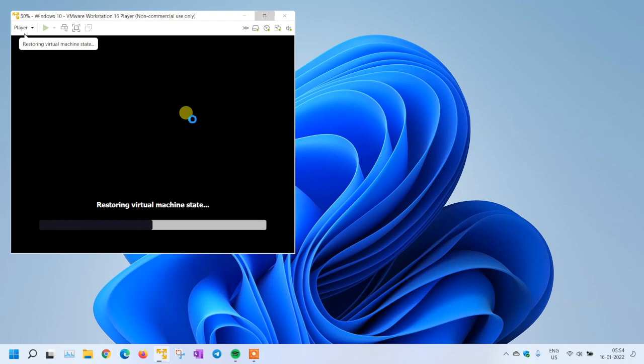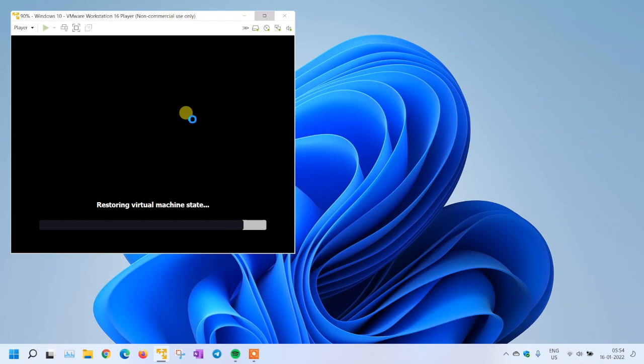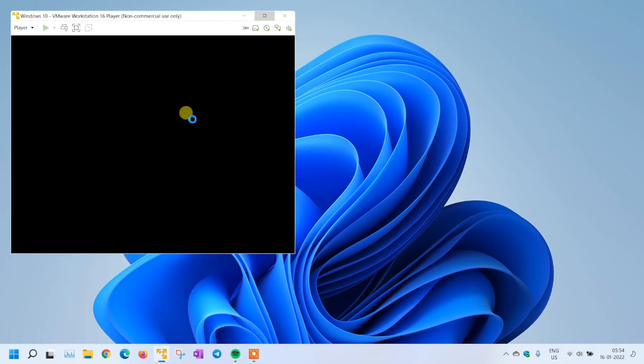The next step would be we have to enable the sandbox and restart it. Let's see if that will work in this scenario and then we can conclude it with the reasons.